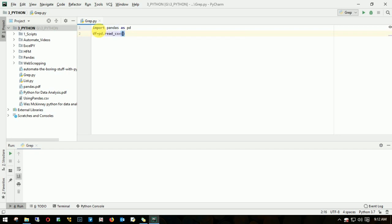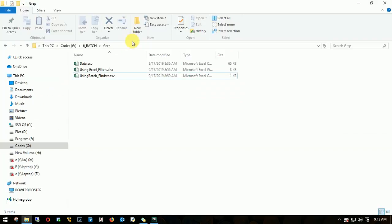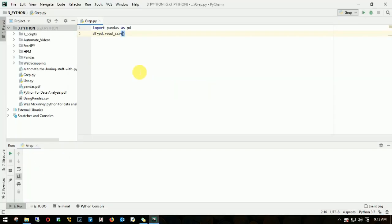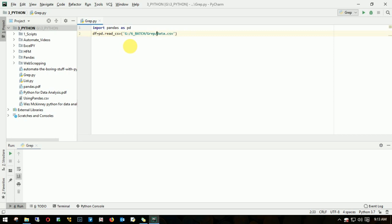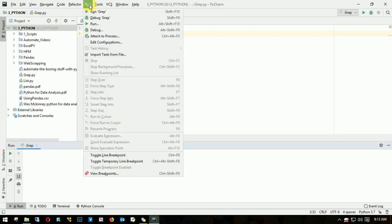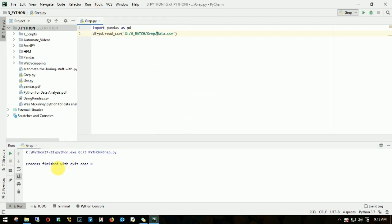I need to provide the entire full path with the file name: data.csv. Make sure you change the slash because Python throws up an error. Let me run and see if things are going fine. It's good.